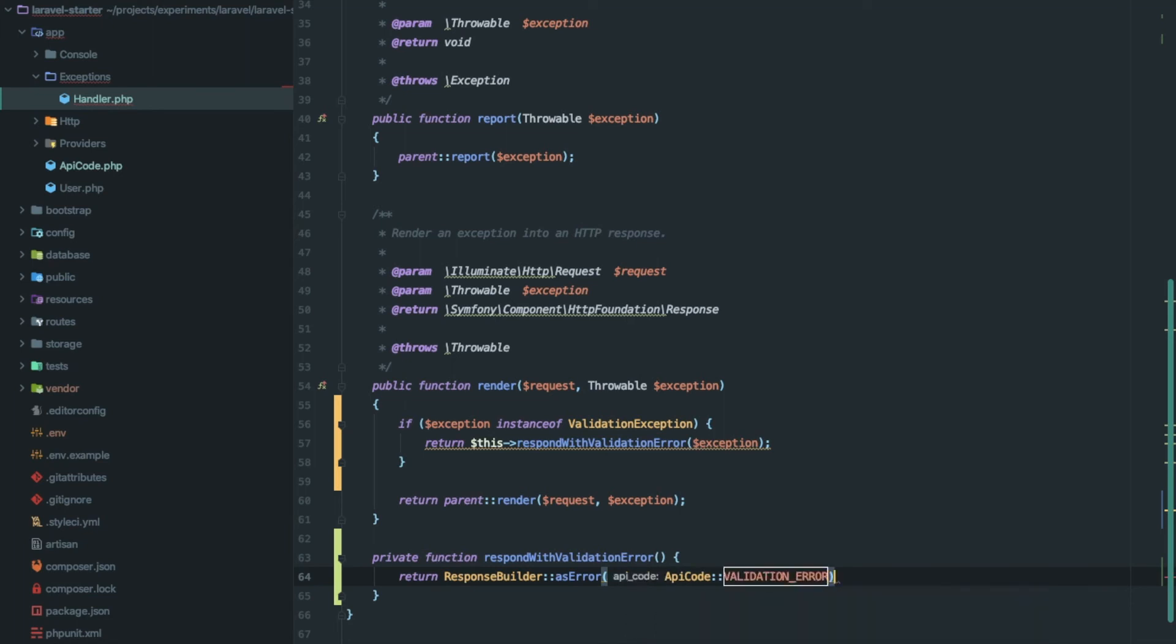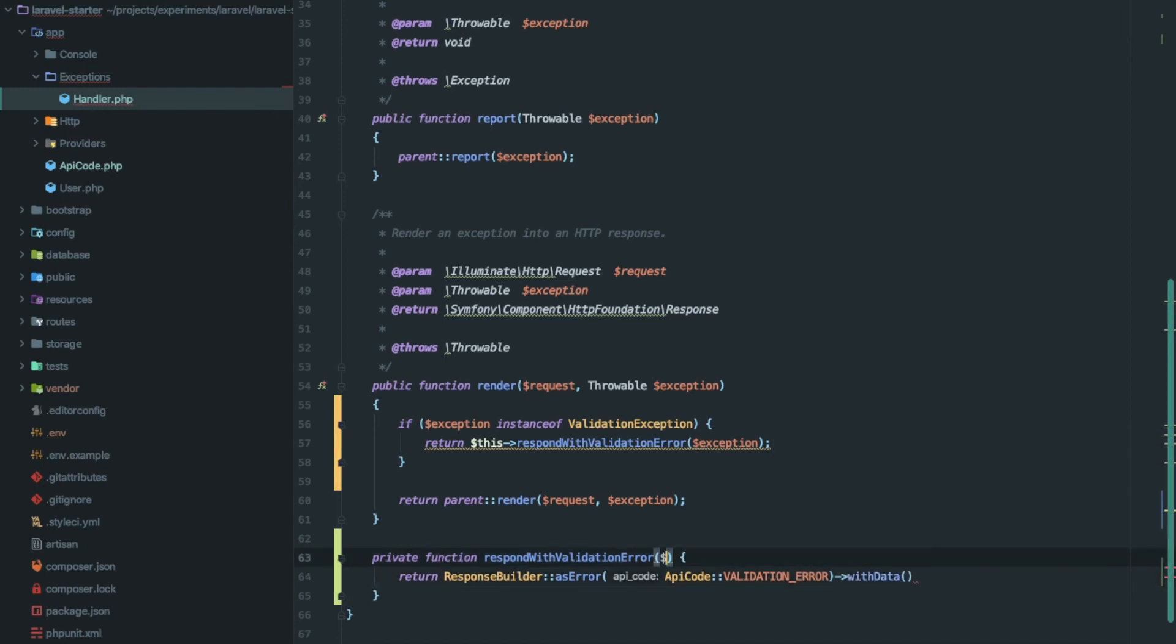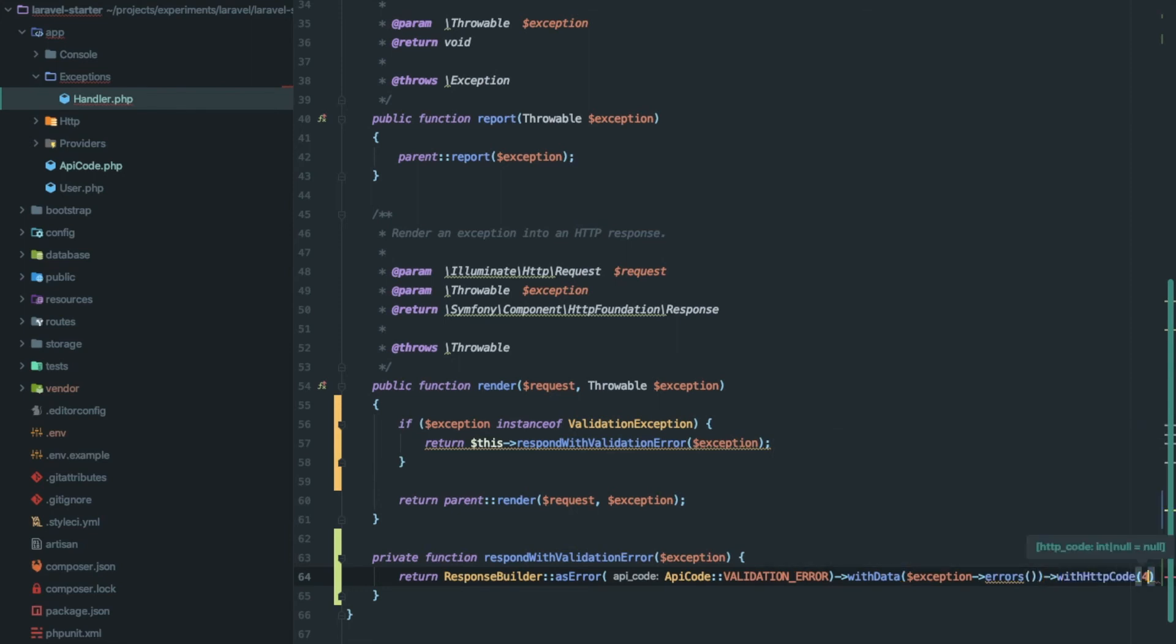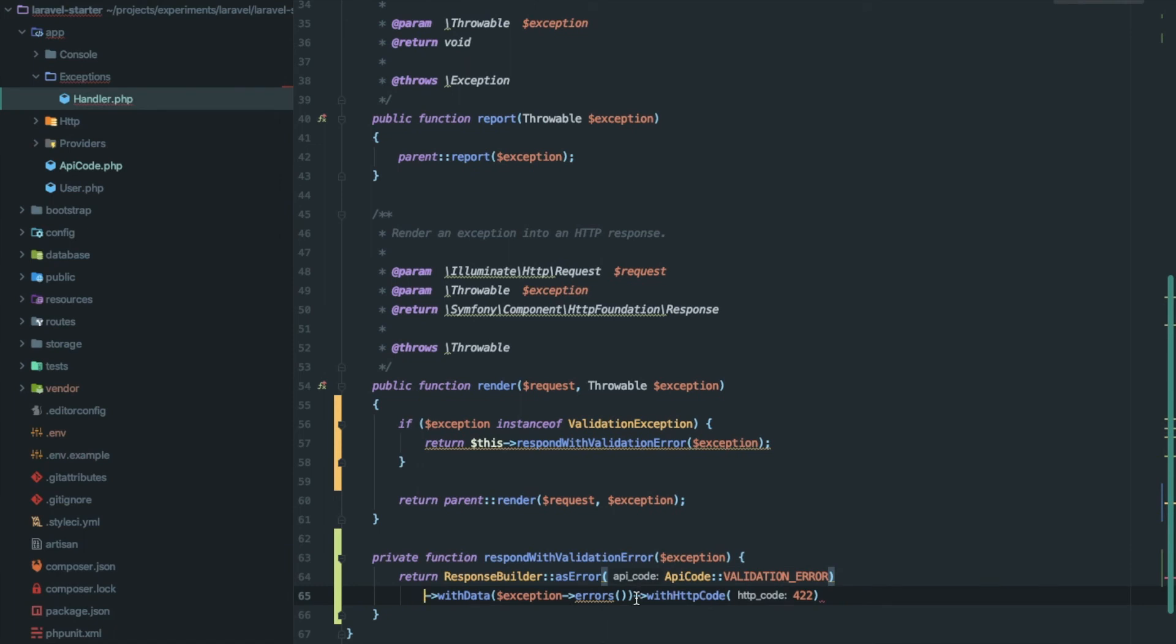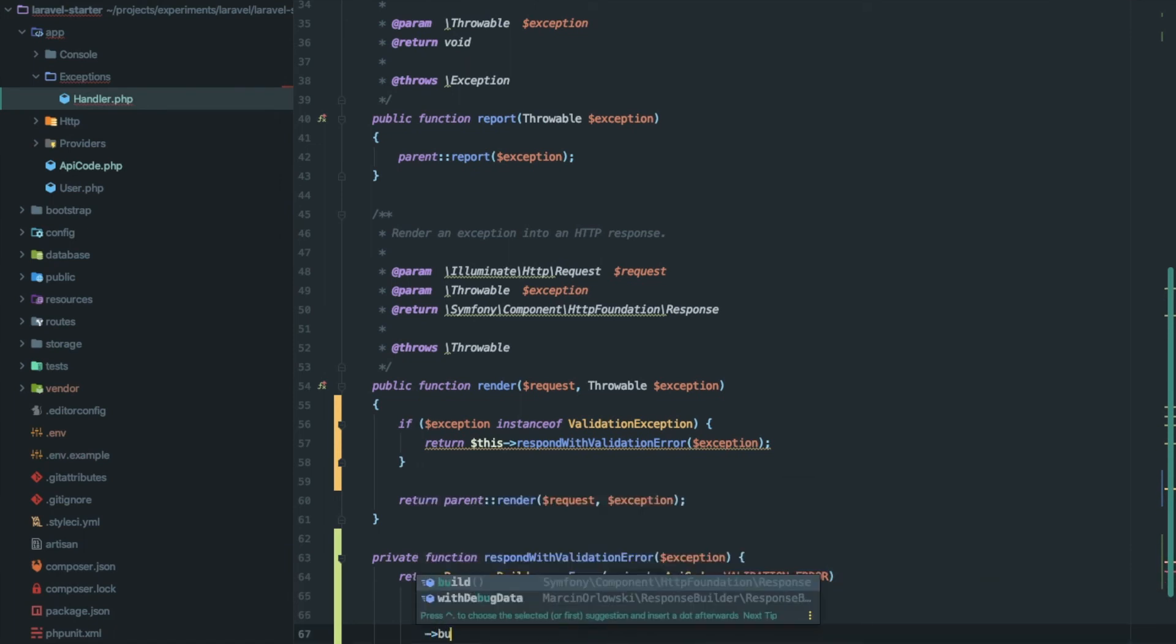Pass validation error with data from the exception's errors function, with HTTP status code 422, and finally the build function.